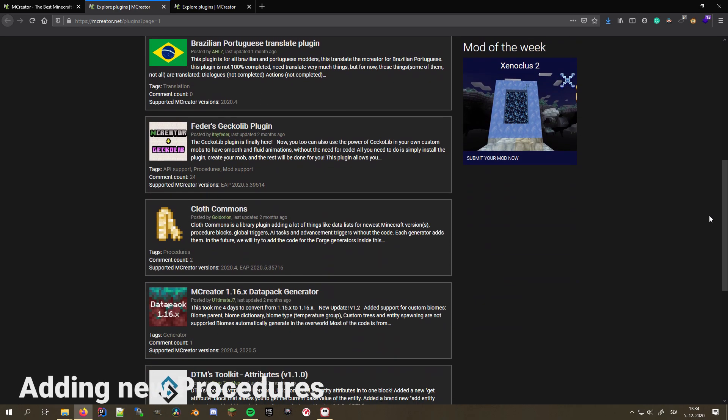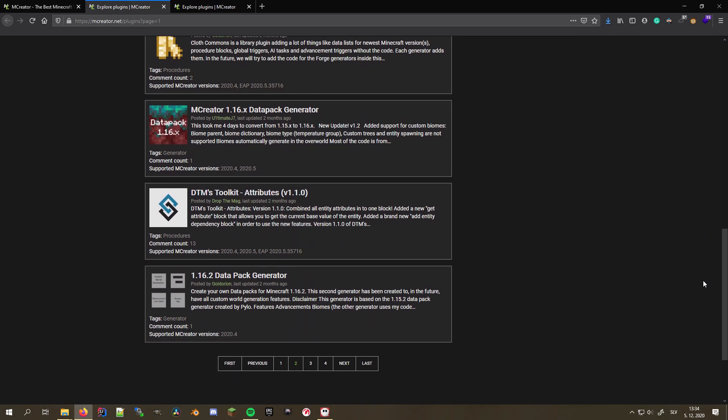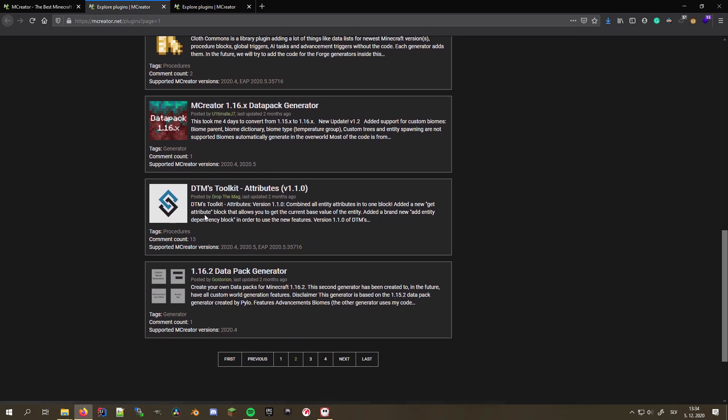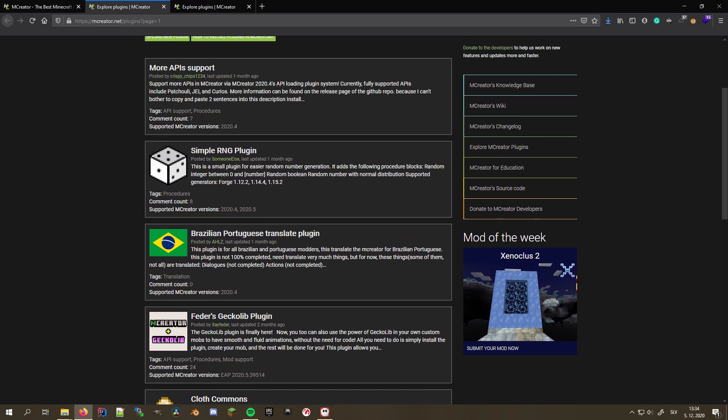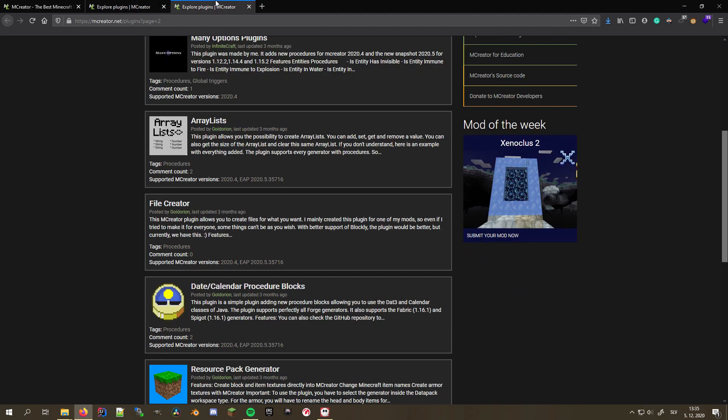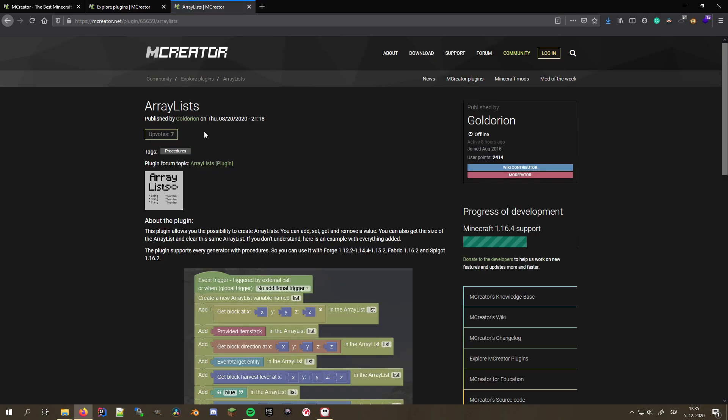Plugins also allow you to add new procedure blocks to MCreator. Some of the most known plugins for this are DTM's Toolkit Attributes for managing entity attributes by DropTheMac, who also created a neat plugin making tool that we'll talk about later. Then we have the simple RNG plugin by someone else, as well as the ArrayList and Date Calendar Procedure plugins by Goldorion that are also supported by his Fabric and Spigot plugins. In this tutorial, I'll focus around ArrayLists,